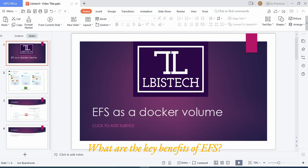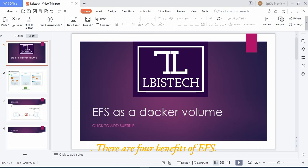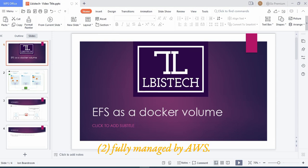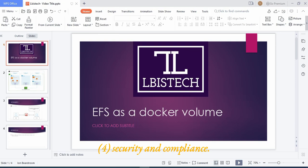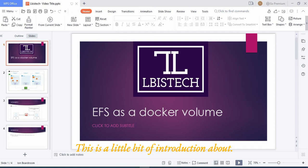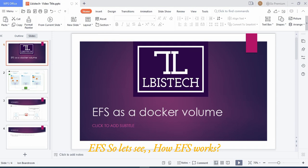What are the key benefits of EFS? There are four benefits of EFS: one is dynamic elasticity, two is fully managed by AWS, three is cost effective, and four is security and compliance. So this is a little bit of introduction about EFS.